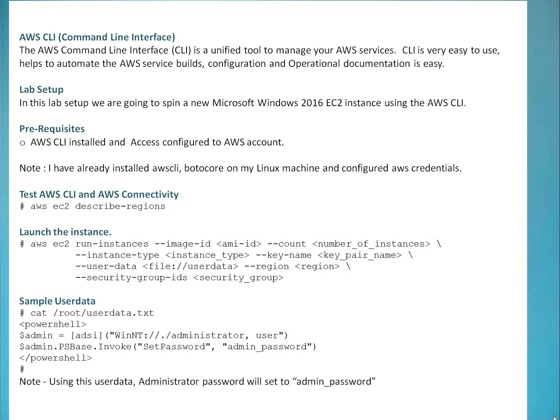In this lab setup I'm going to create a new Windows 2016 EC2 server using AWS CLI. What are the prerequisites? First prerequisite, you need to have AWS CLI installed and access to Amazon account configured. If you're not sure how you can install AWS CLI and how you can configure access to Amazon account, there's a video which I recorded in the past. You can refer that video. Let me show you the link quickly.